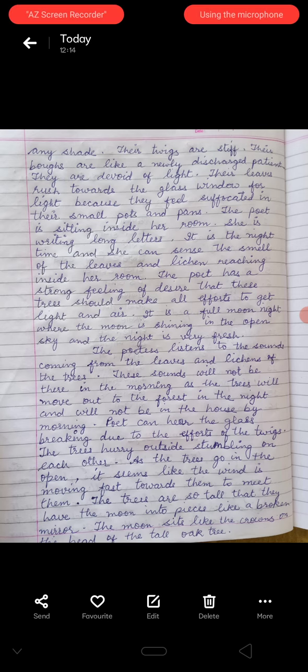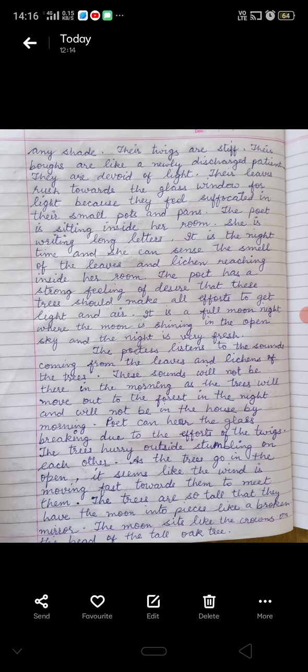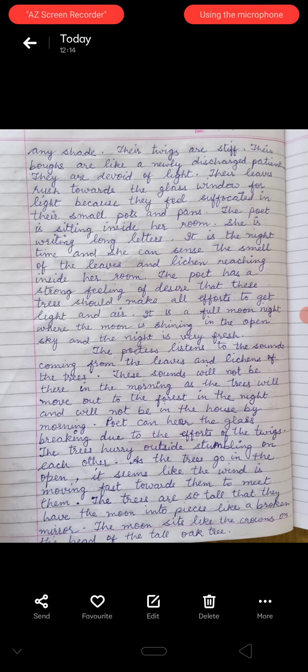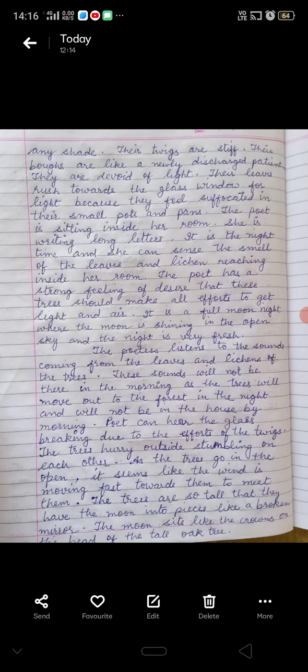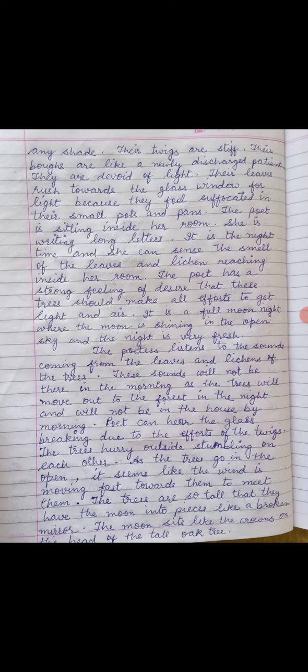The poet is sitting inside her room. She is writing long letters. It is night time, and she can sense the smell of leaves and lichen reaching inside her room. She can feel and sense it — mahsoos kar sakti hai.